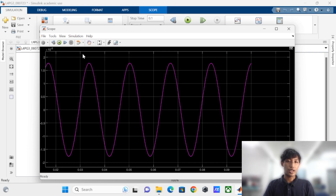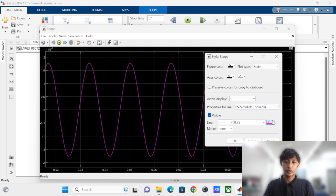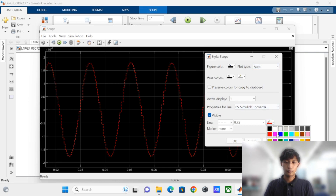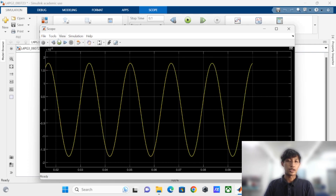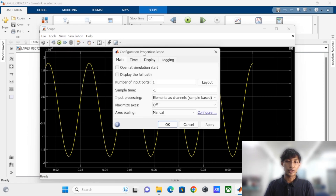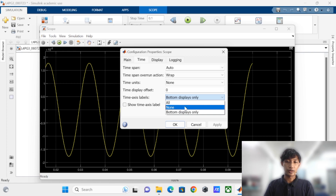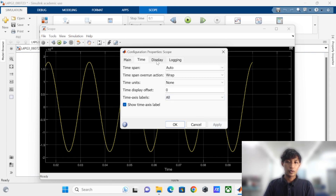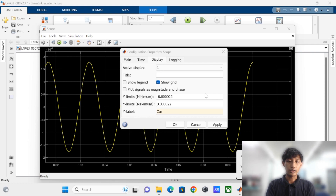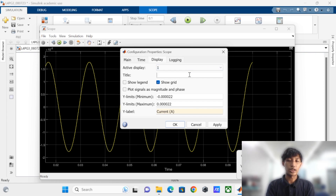We can also change the style of the graph — the plot time, the color of the line, and the data of the line. Other than that, we can also change the properties. For example, we can display the time edges like this. We can also display the y-axis label, but in our case we are going to use current. We can also add a title to the graph.